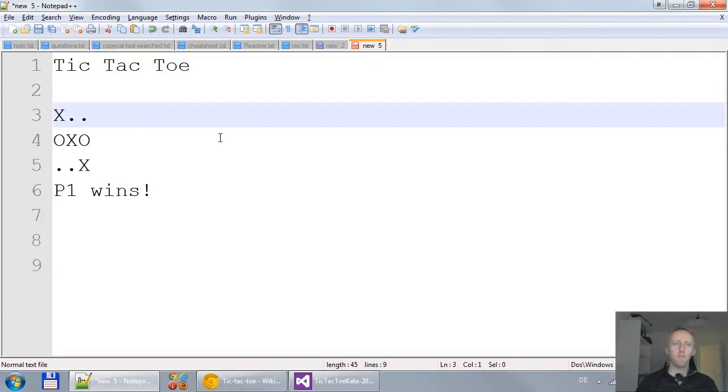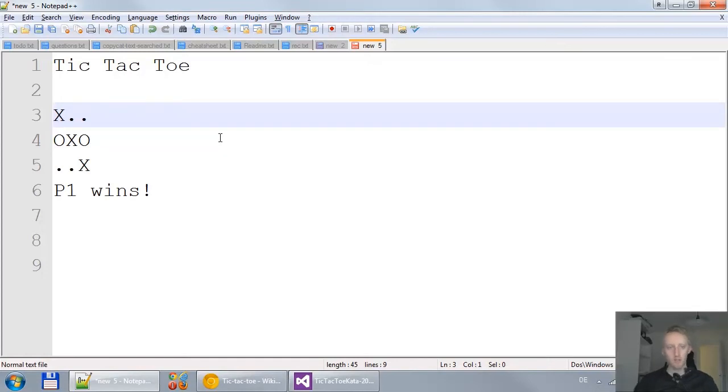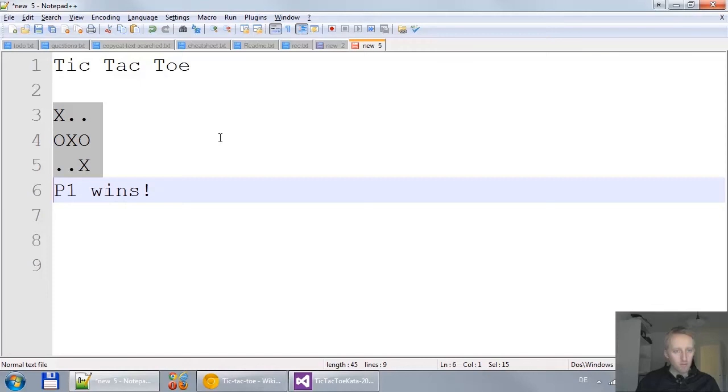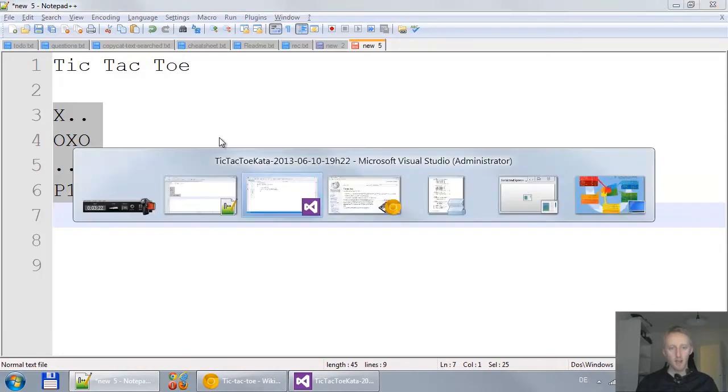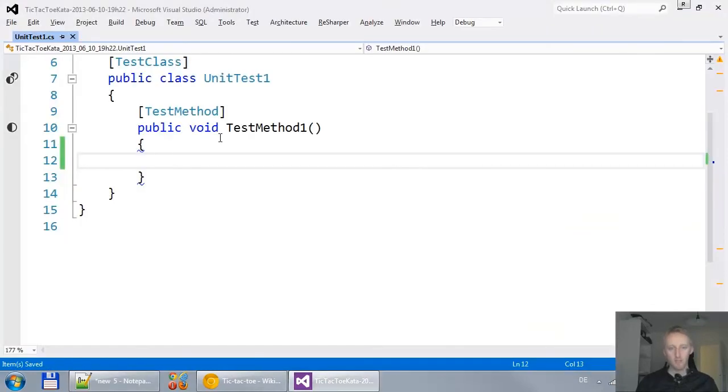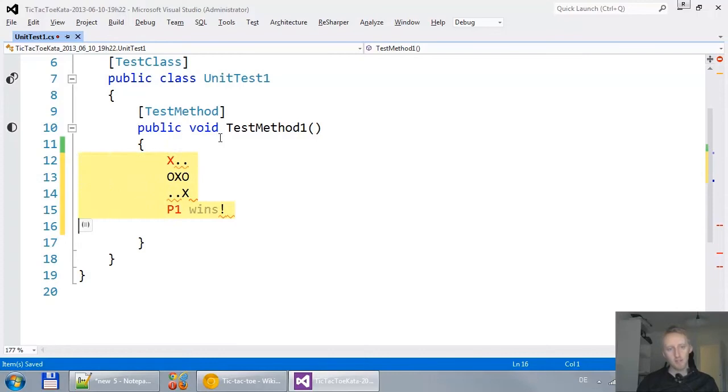Now, this is already an example for how tic-tac-toe could work. And this is great because this example explains to me as a developer and to the business person as well how tic-tac-toe works. So what I do is I copy that and bring that into my test.